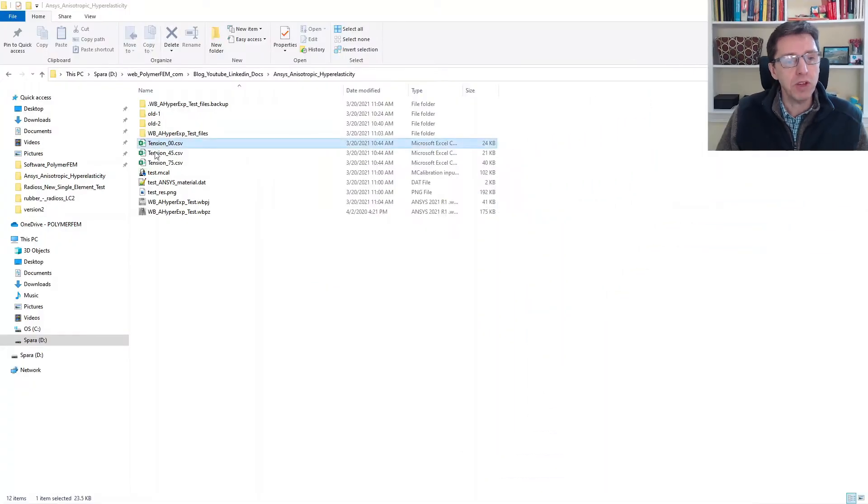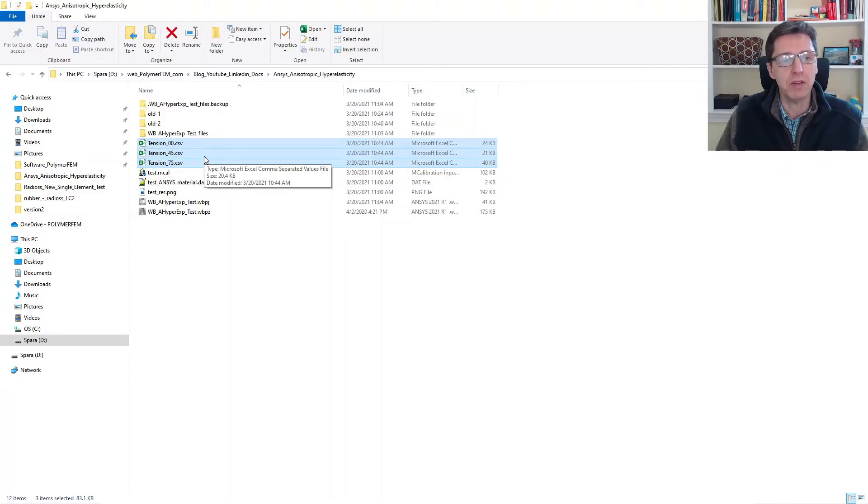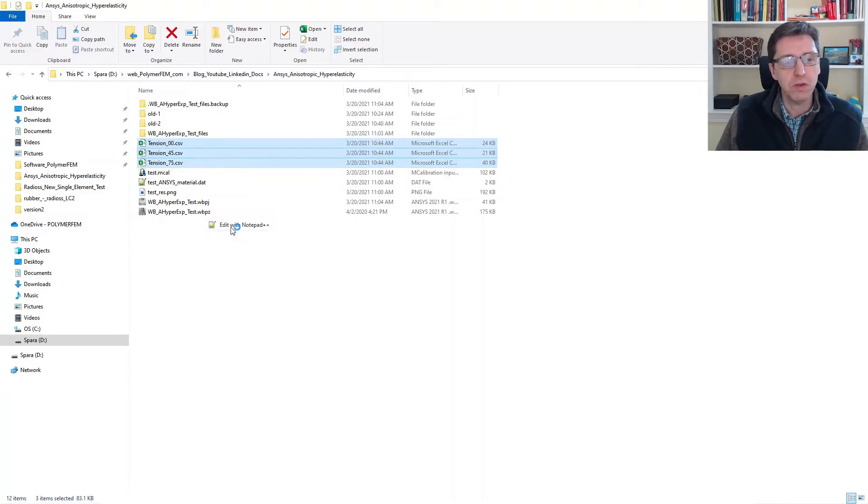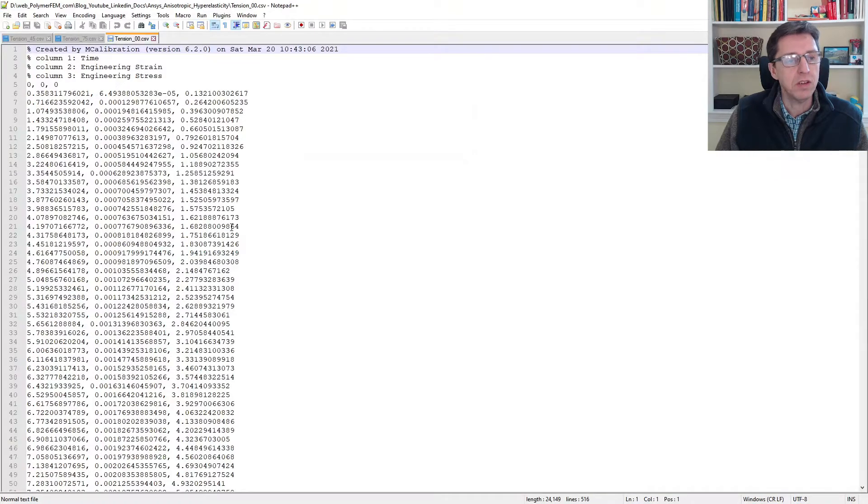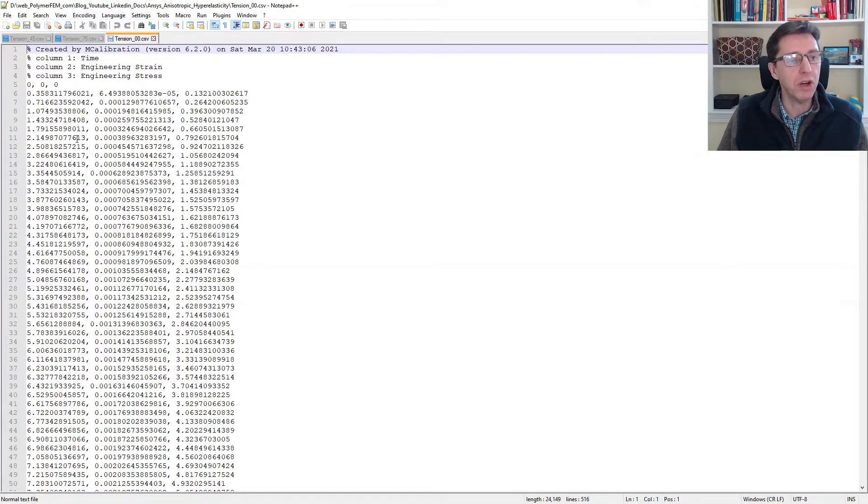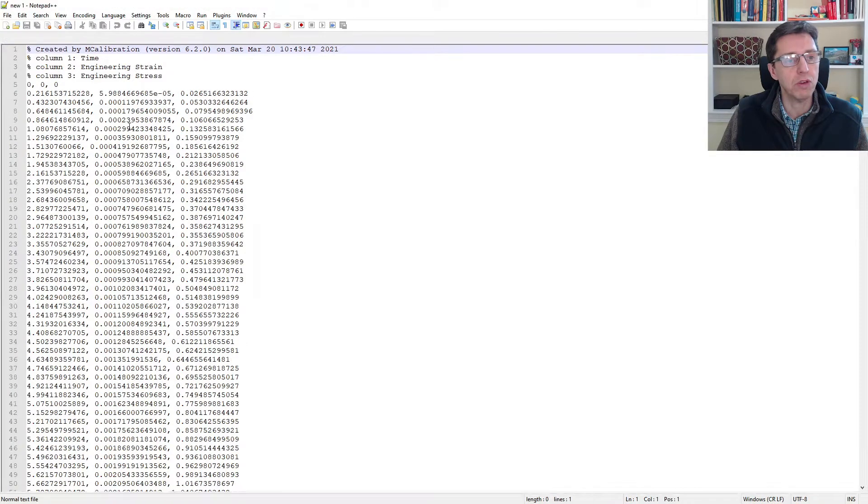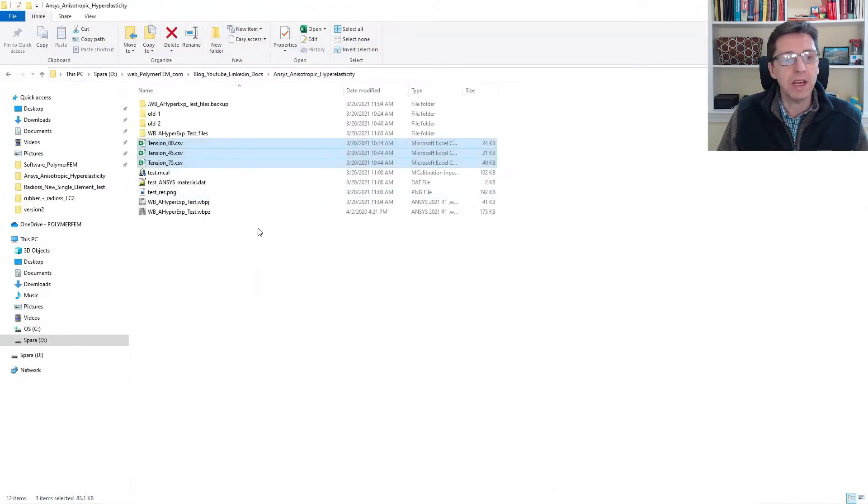The first step is to take a look at the experimental data. In this case, I have three experimental files: tension in the zero direction, tension in the 45 direction, and tension in the 75 direction. Each of these files has three columns: time, engineering strain, and engineering stress.